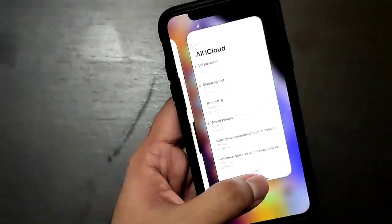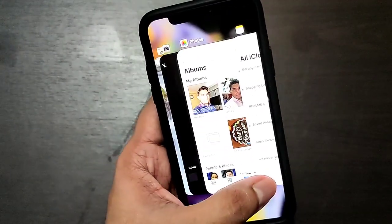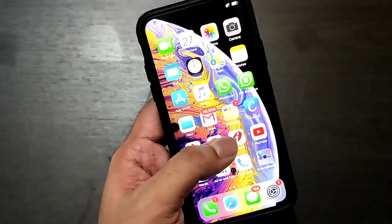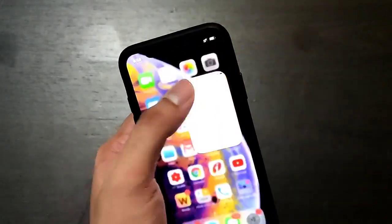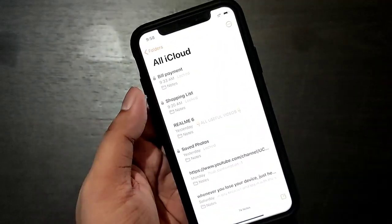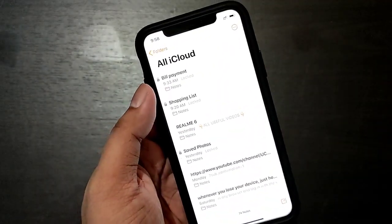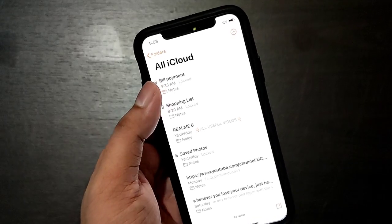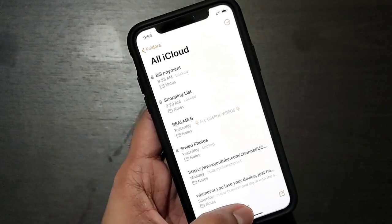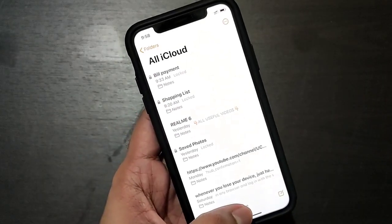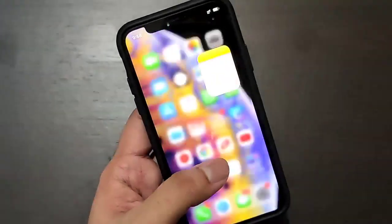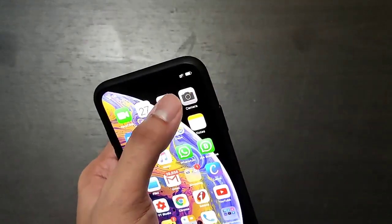You can also lock it automatically if you clear the Notes app from recent apps. This is how your note will be locked by itself. Remember these couple of things after hiding your photos.